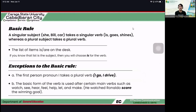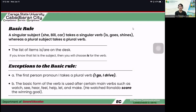The basic rule is: when a singular subject — for example, she, Bill, car — these are all subjects. They should take a singular verb: is, goes, and shines. Whereas the plural subject takes a plural verb. For example, 'she is' — because she is singular, the verb should also be in singular form. 'Bill goes,' not 'Bill go.' Not unless the subject is plural — 'they go.'